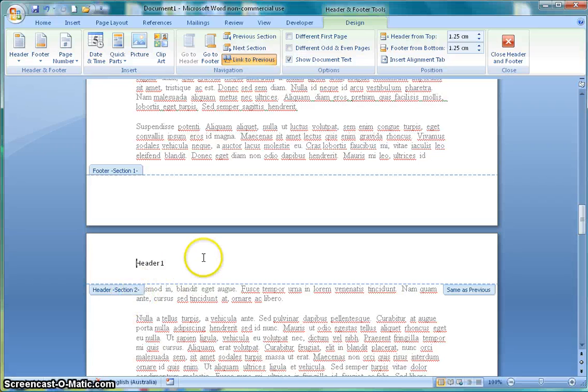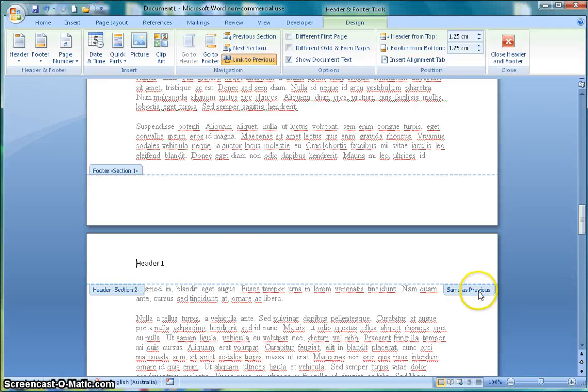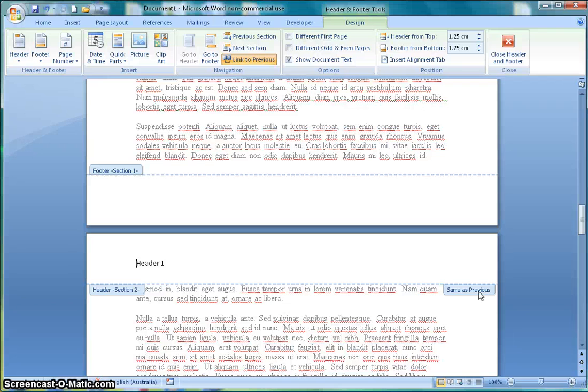Now if I were to make a change here to this header it would be reflected all through the document. The reason for this, if you look over here on this note it says this header is the same as previous so it will follow the header from the previous page. I don't want that to happen.